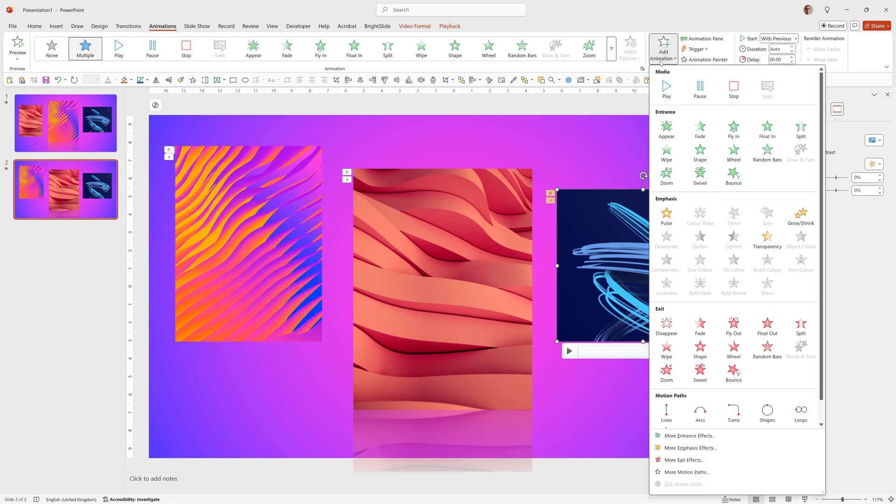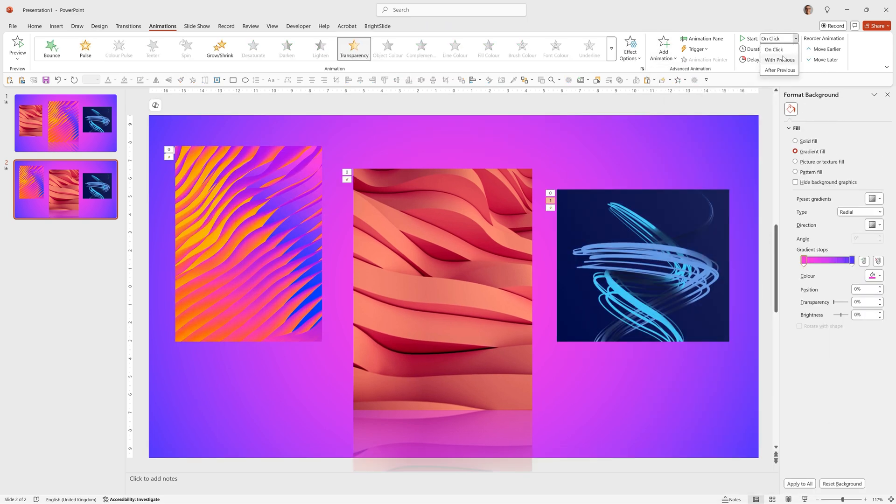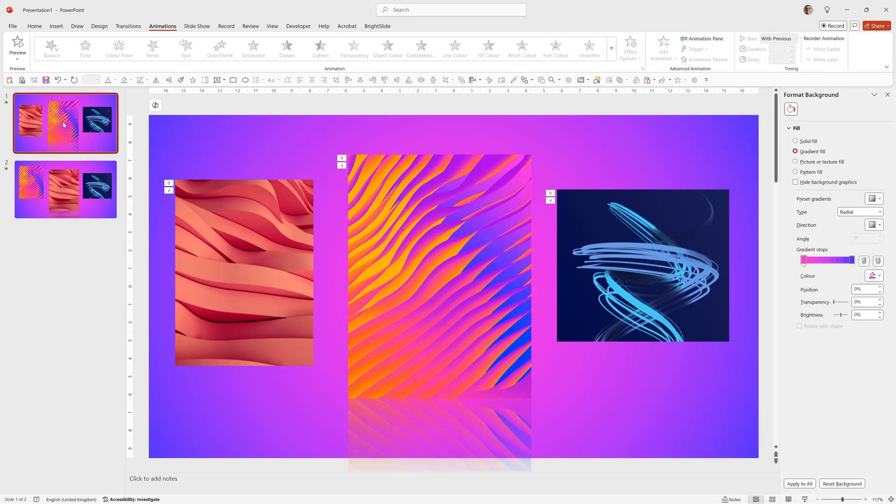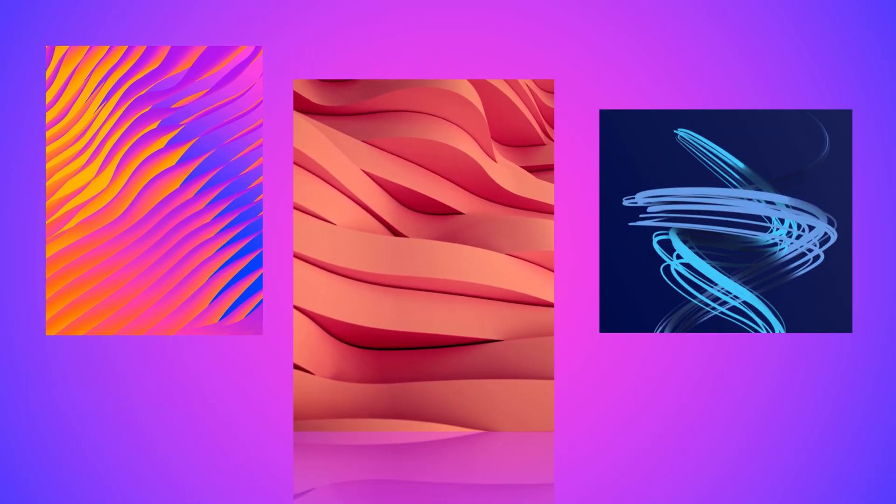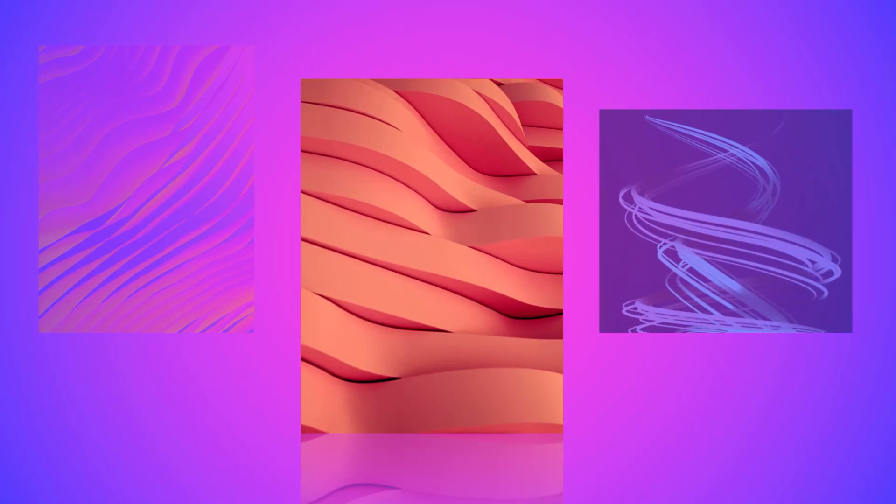So we'll go to Add Animation, Transparency, Start with Previous. So now, when I run that from the beginning, it will smoothly transition, and then knock back the other two videos, which is a really nice effect.